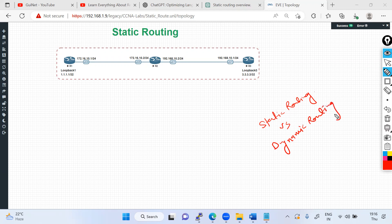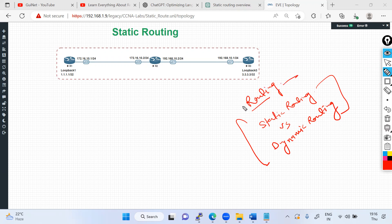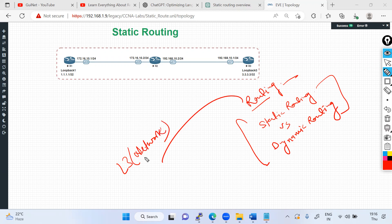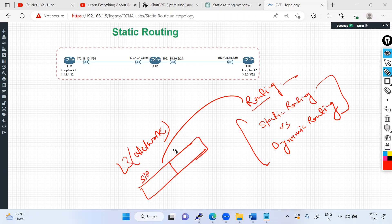In upcoming sessions we'll understand everything about routing. Routing works at Layer 3, which we call the network layer. At the network layer, routing carries IP packets. An IP packet has a source IP address and a destination IP address — for example, 192.168.10 — and this IP information needs to be carried from one location to another.